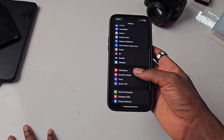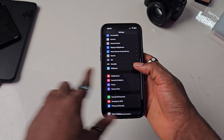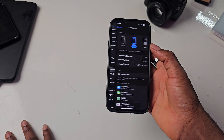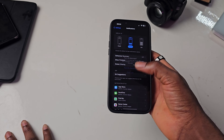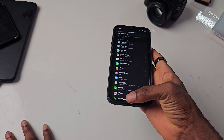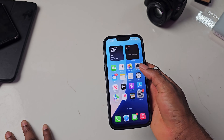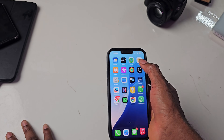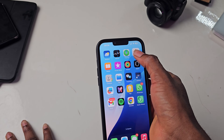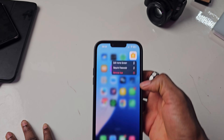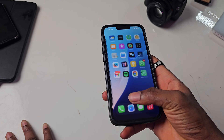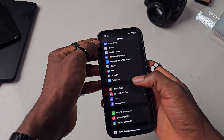Once you're in Settings, scroll down to Notifications, then scroll down to Home. What causes this issue is the app called Home — this app right here called Home is what causes it.